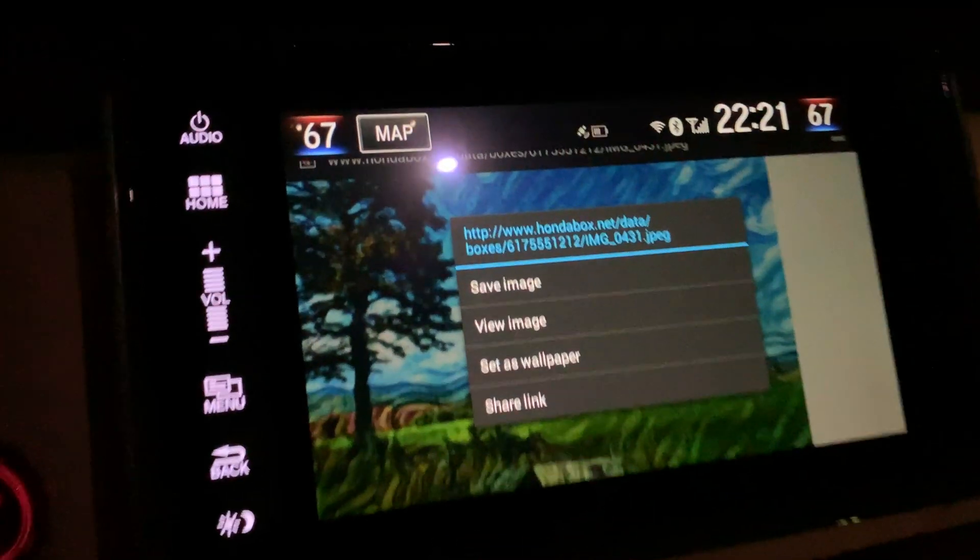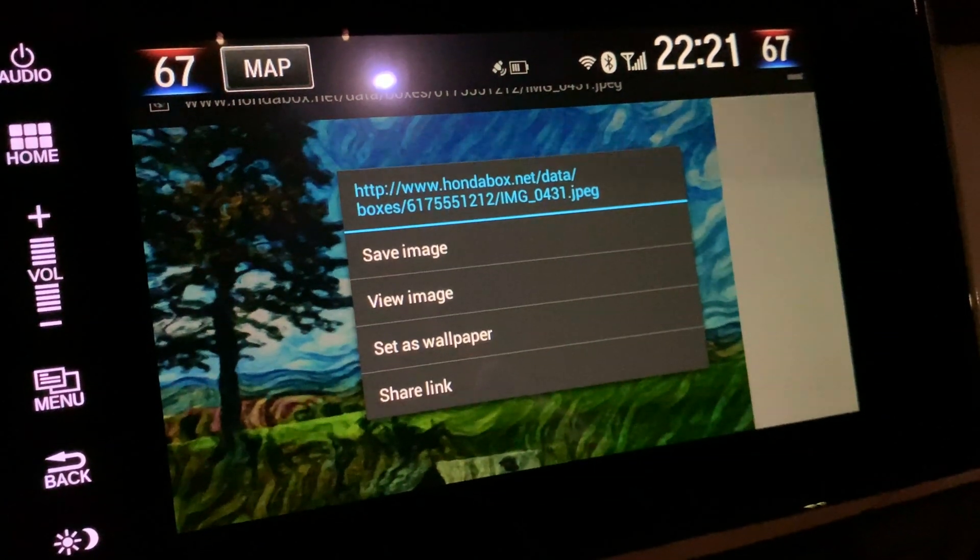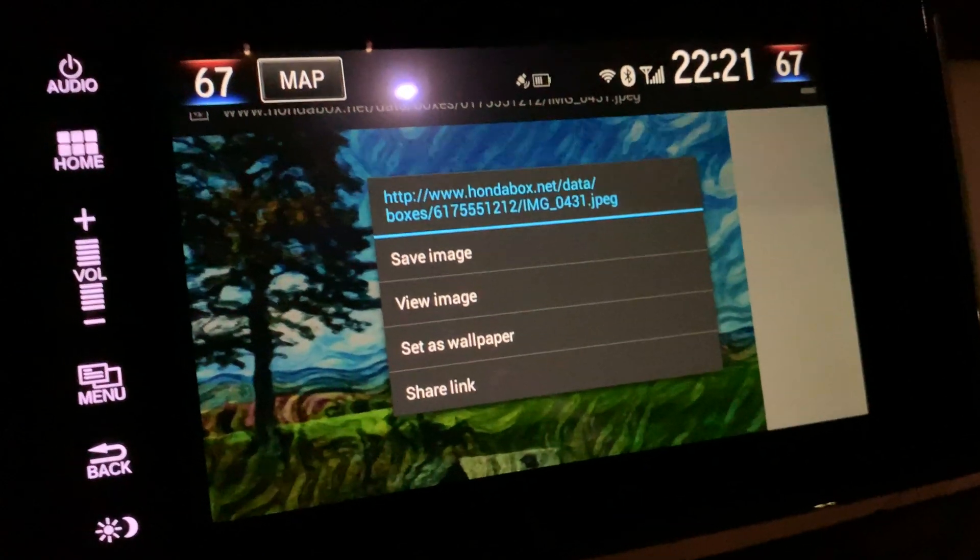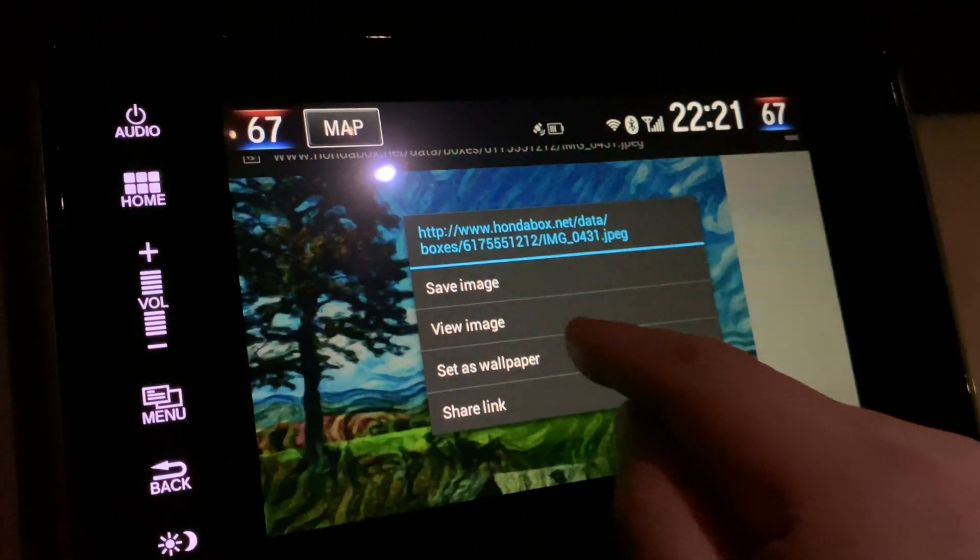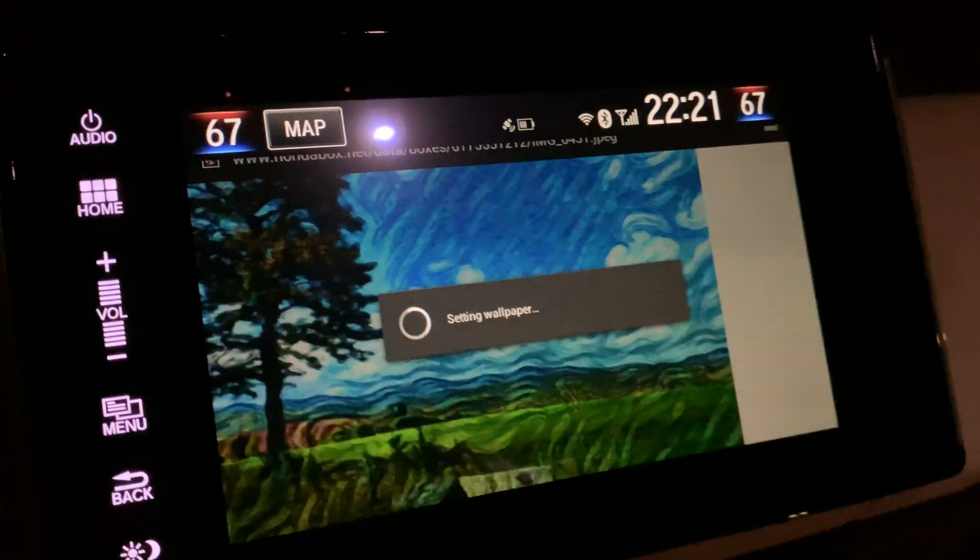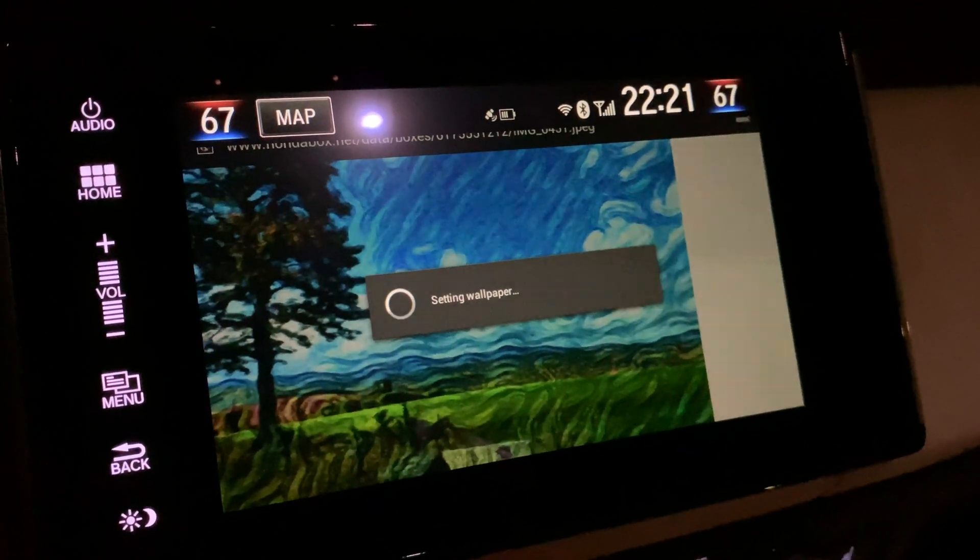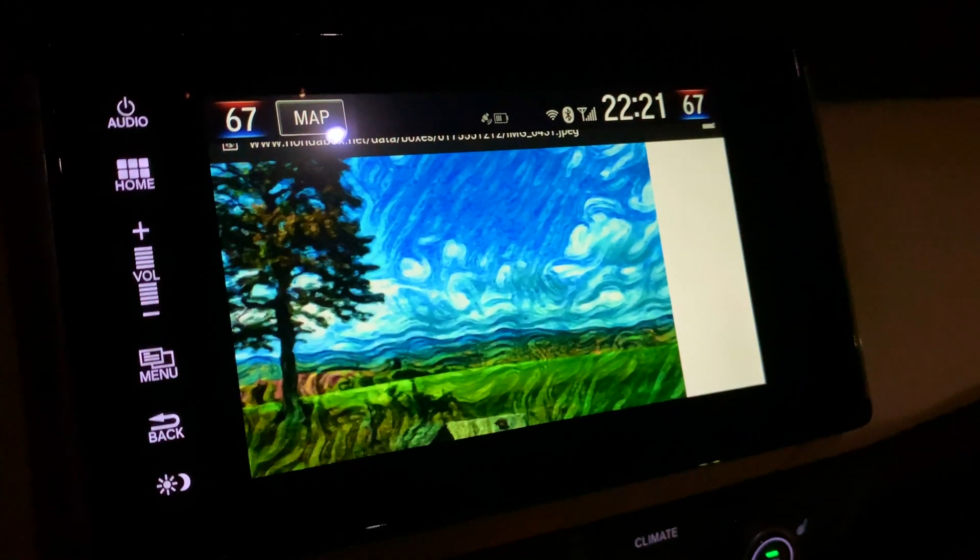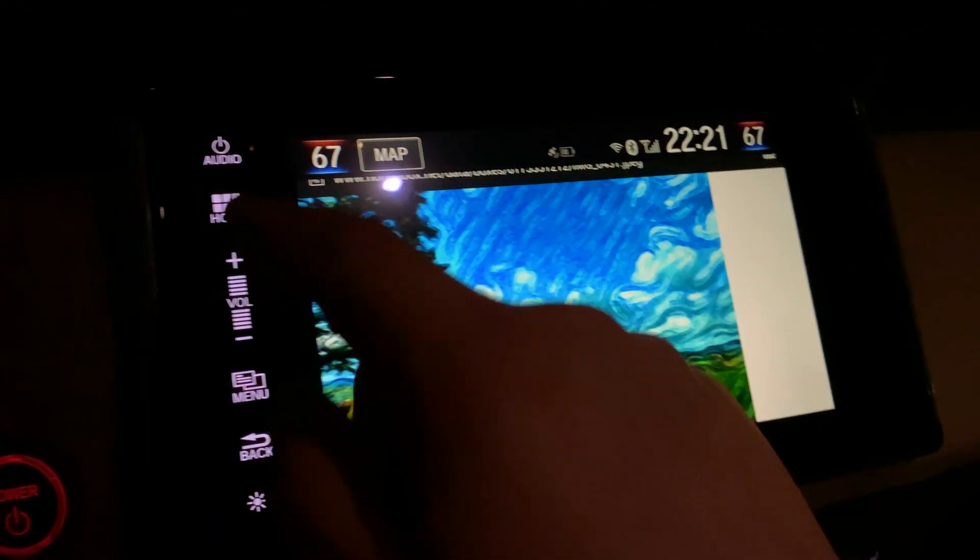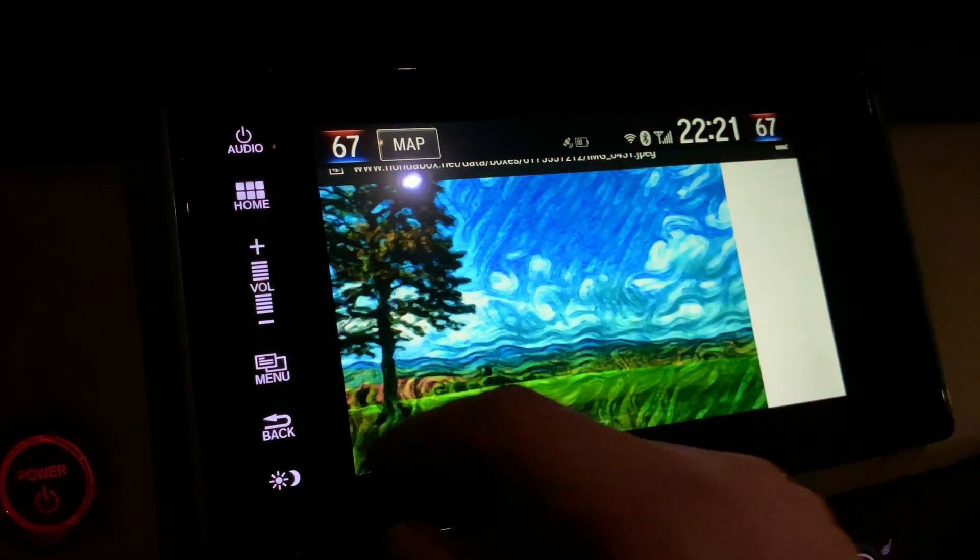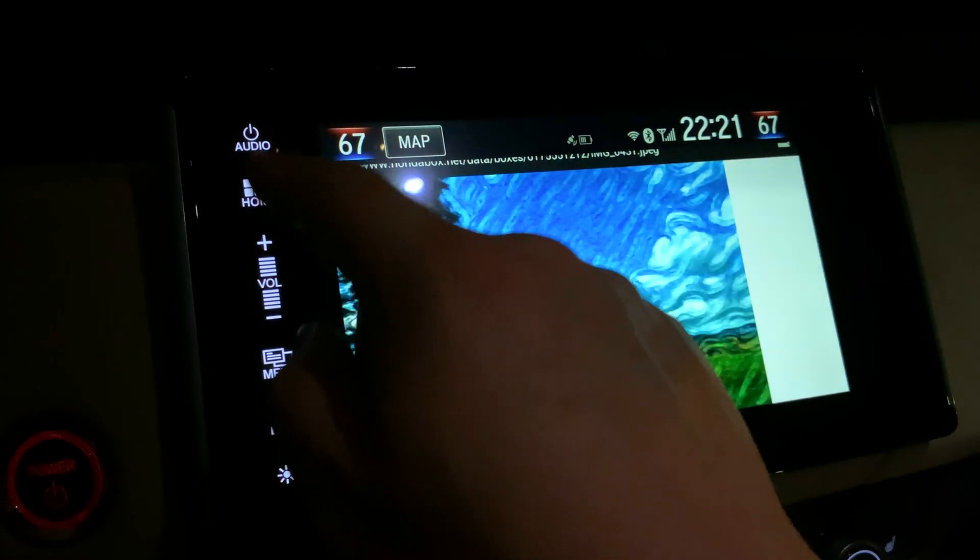You can click save image and it'll put it into your gallery. You can also just directly set it as wallpaper, which I'll do that now. For some reason it actually re-downloads it, but it's actually pretty quick to download because it's a very small photo since it's only the resolution of the screen.